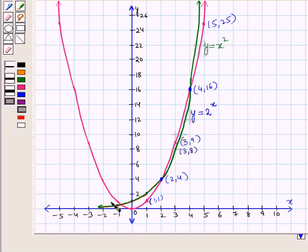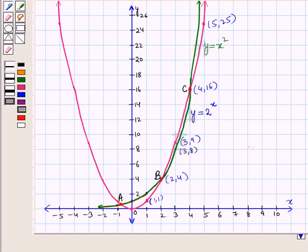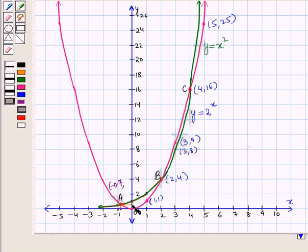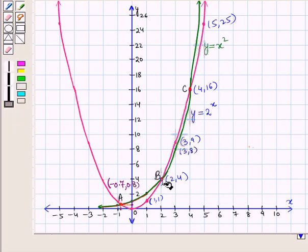In this graph you can see that the two curves intersect each other at 3 points. This is the first point, this is the second point, and this is the third point. Let us denote these points by A, B, and C. At point A, the x-coordinate is approximately minus 0.7 and the y-coordinate is approximately 0.8. So point A has coordinates (minus 0.7, 0.8). Point B has coordinates (2, 4). And point C has coordinates (4, 16).